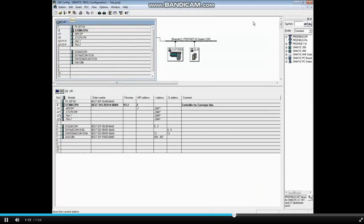The complete hardware configuration has been imported, including stations, communication networks or subnets, all parameters, device names, and even comments.